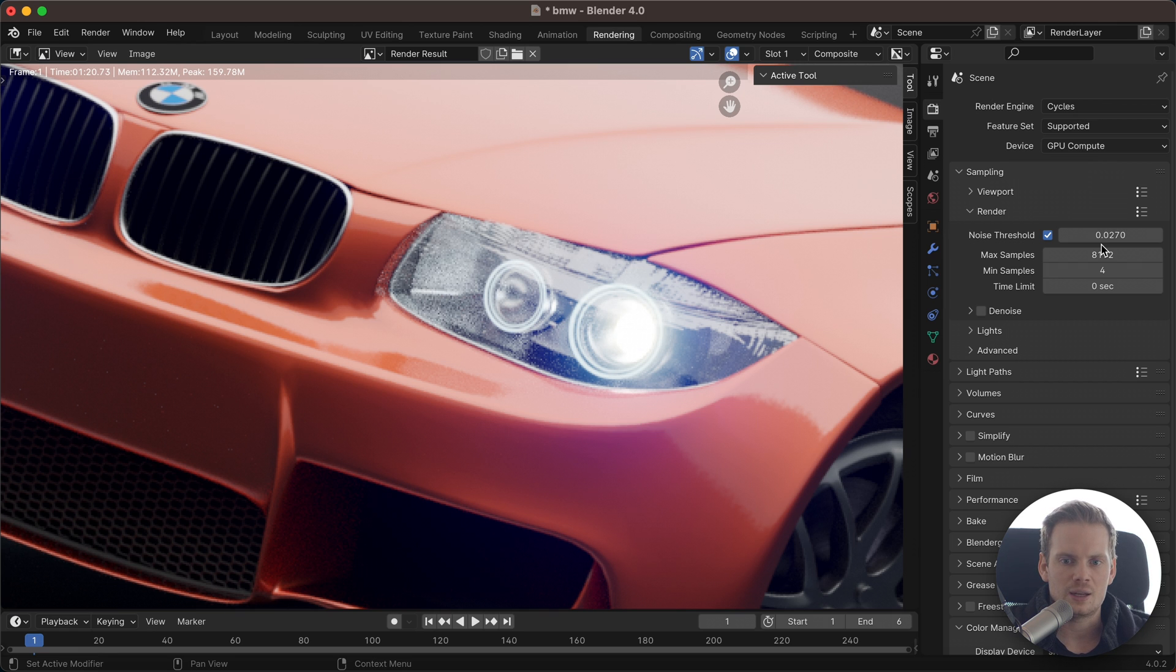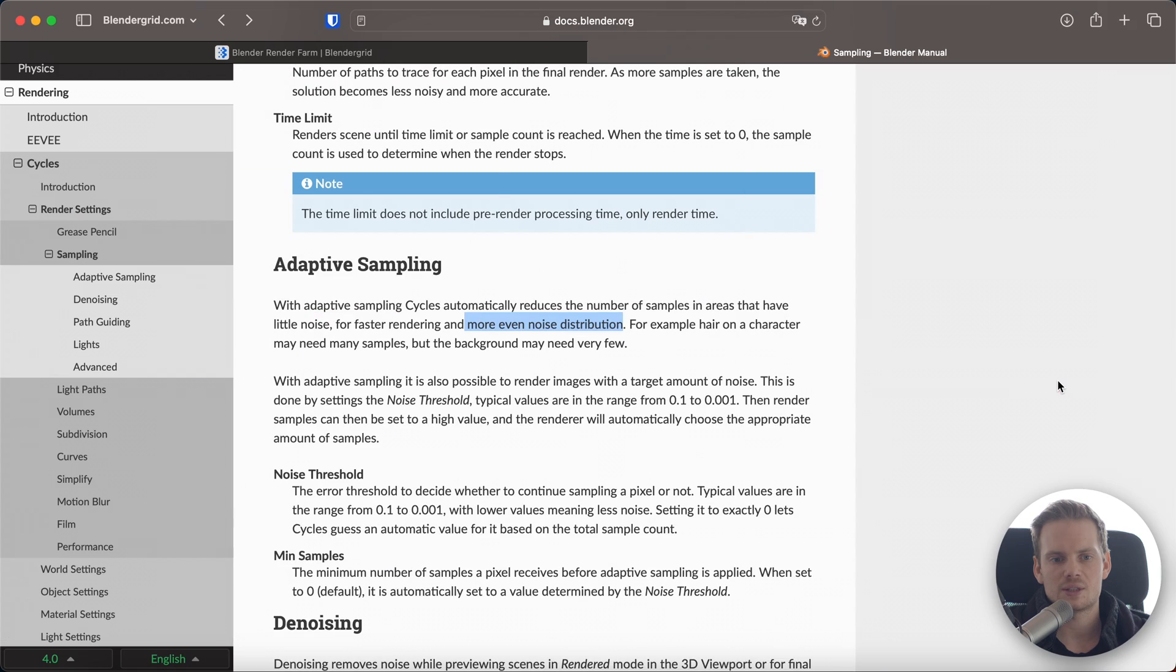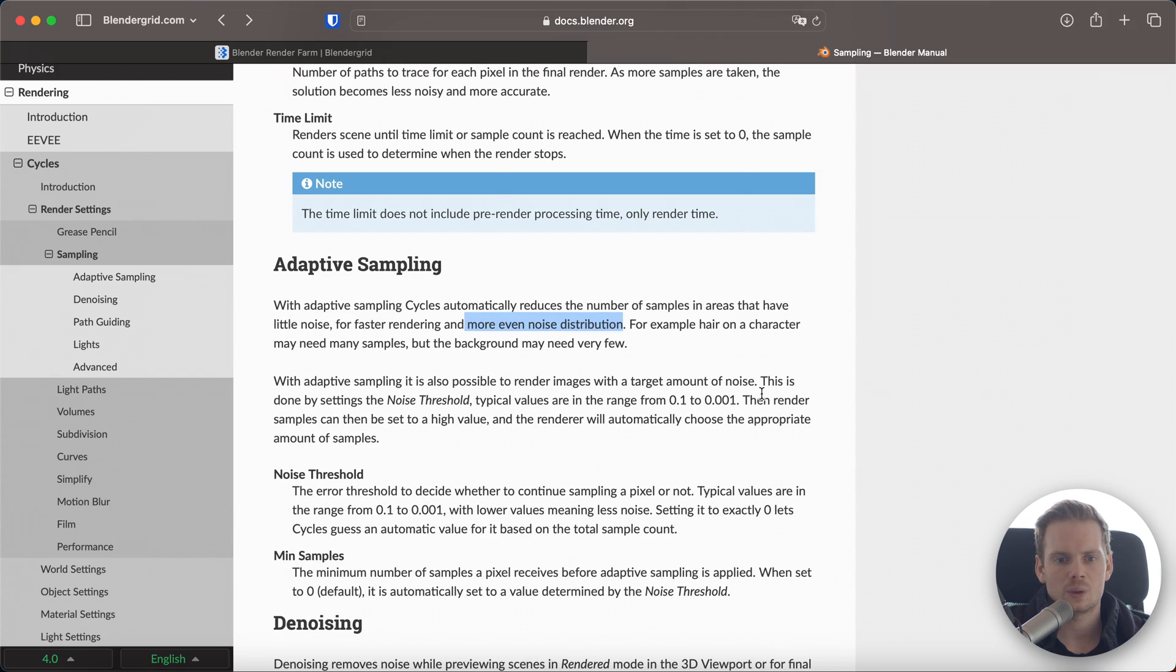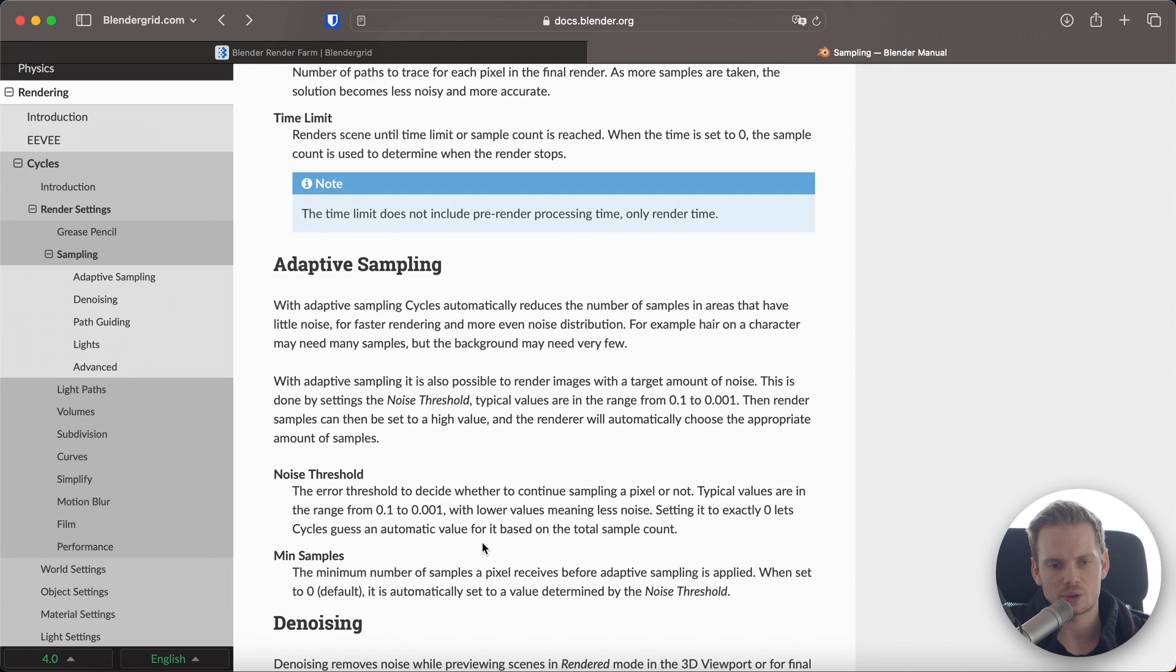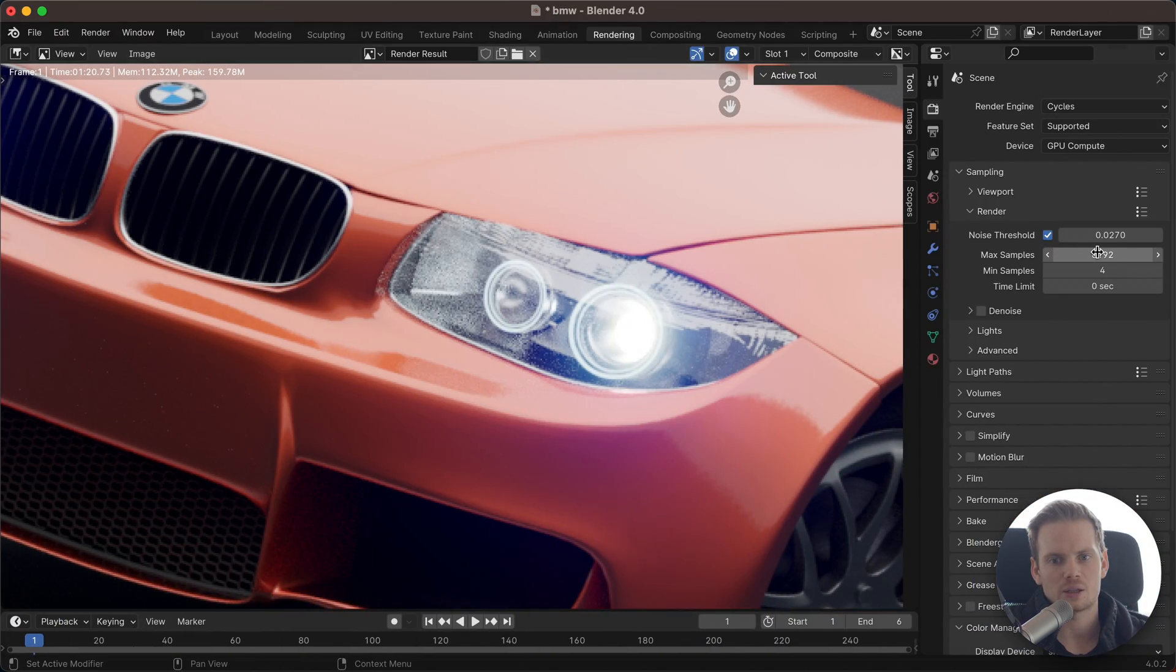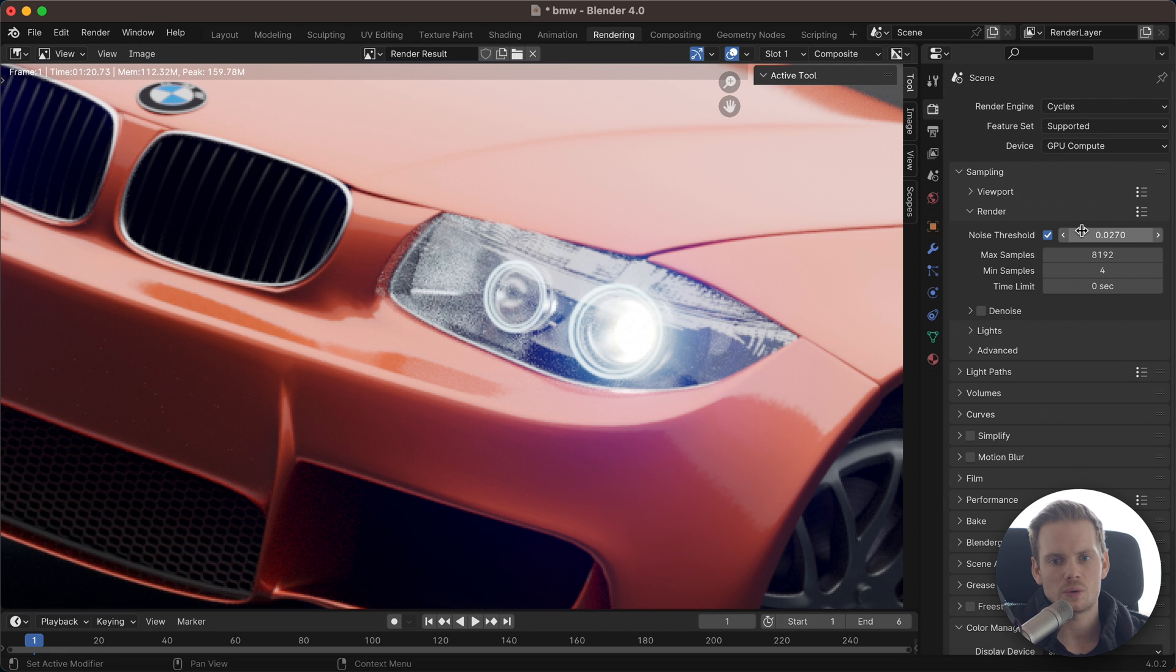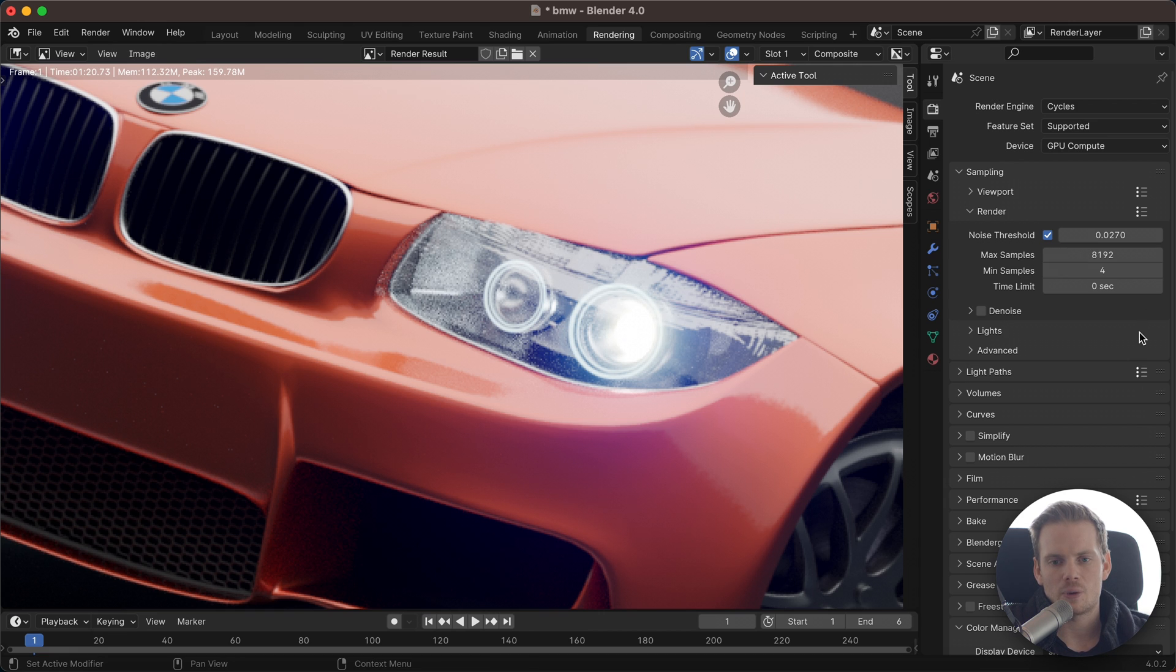If you don't have any idea what to set it to, you can also set this to 0. Setting it to exactly 0 lets Cycles guess an automatic value for it based on the total sample count, which is probably the max samples setting. So if you set this to 0, Cycles will set an appropriate setting based on this level. In this case, that would probably not be good because this is a really high setting that I never want to hit.